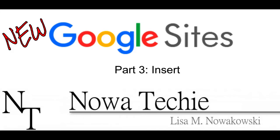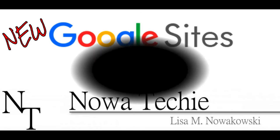Welcome to the new Google Sites Part 3, learning how to insert items. My name is Lisa Nowakowski and you can find me on Twitter at Nowa Techie.